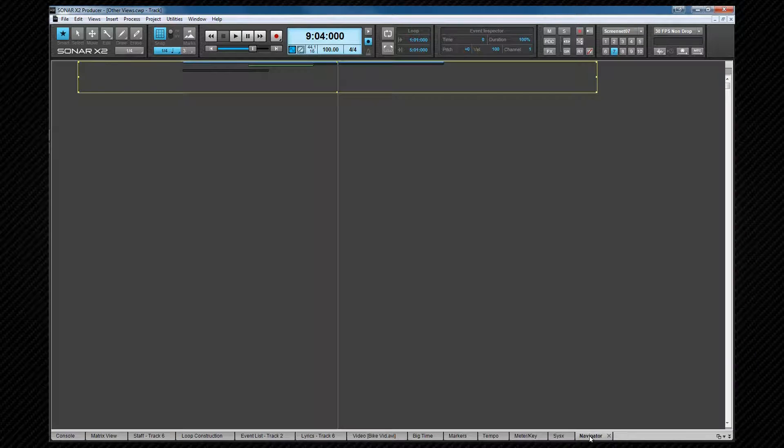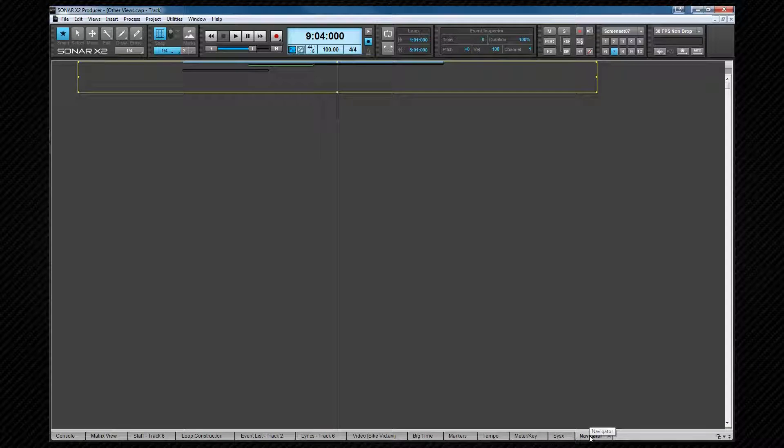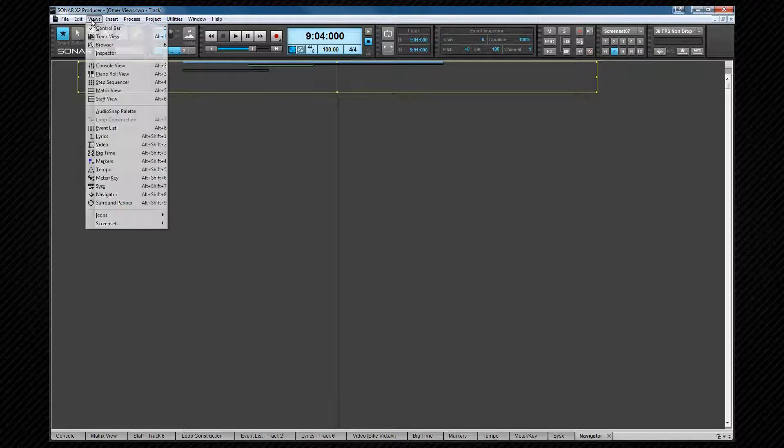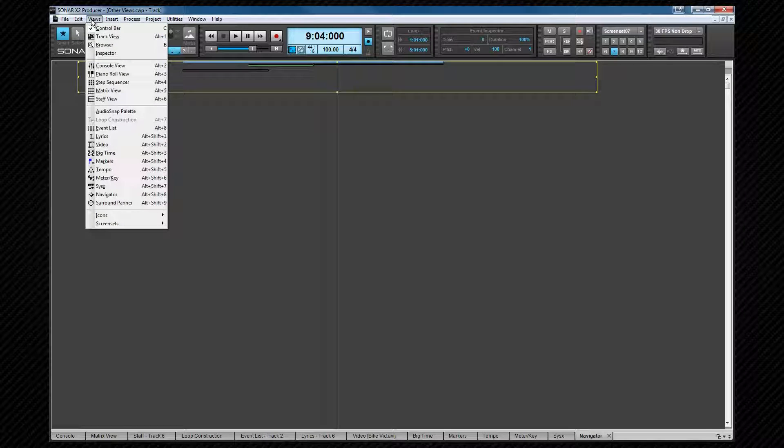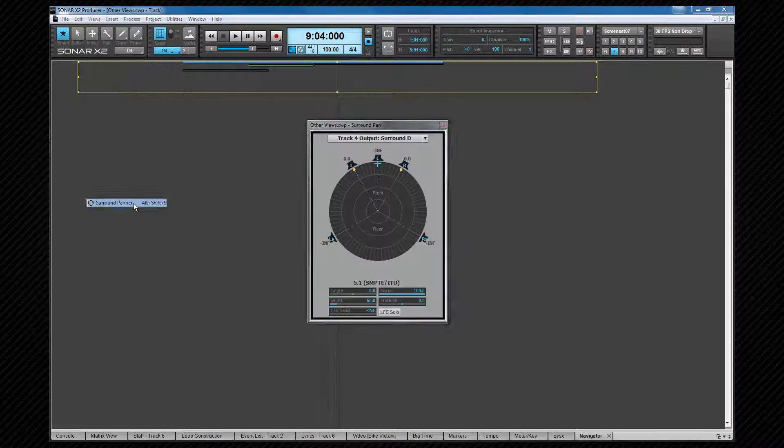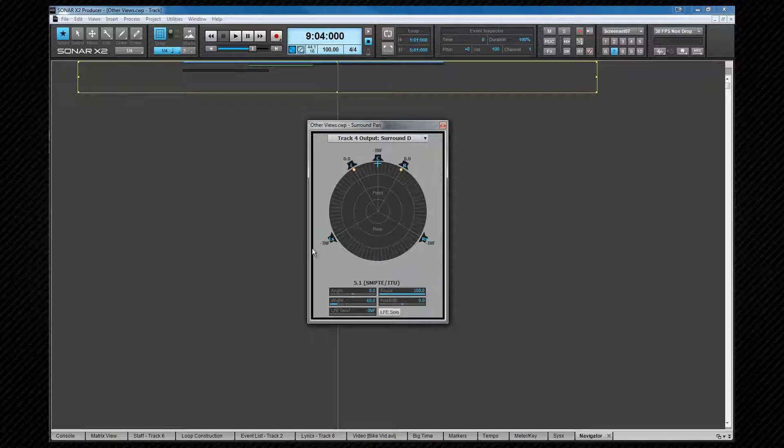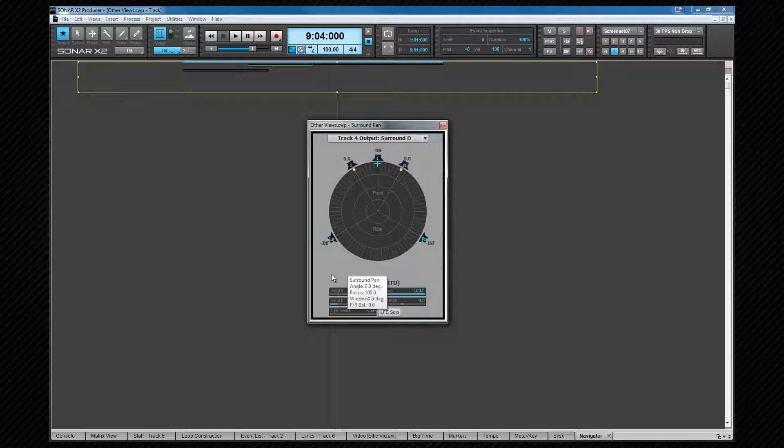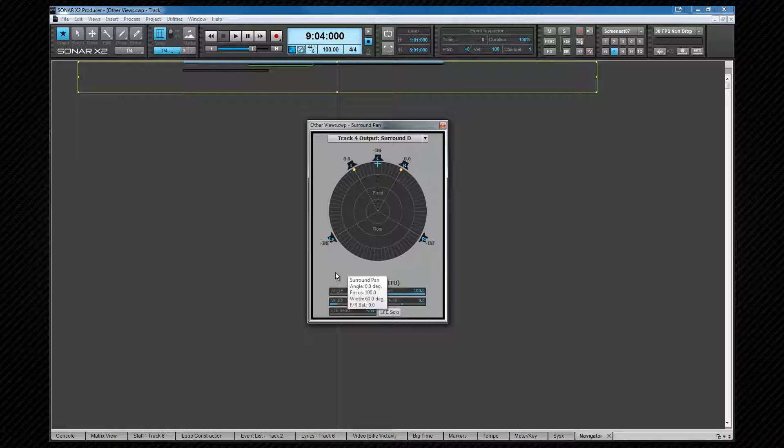The navigator we looked at earlier, and this is the additional view that I spoke about then. And the surround panner is called up from the views menu or by its shortcut of alt plus shift plus 9, and is one view that doesn't dock. It's here to display a visual representation of surround sound panning for any tracks that you have assigned to surround sound buses.